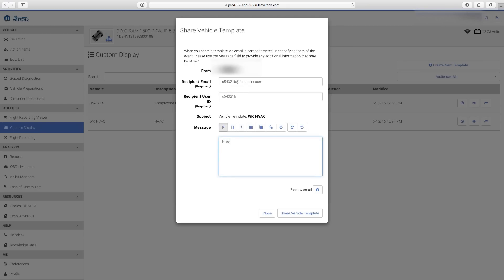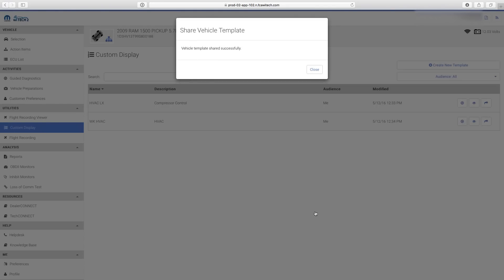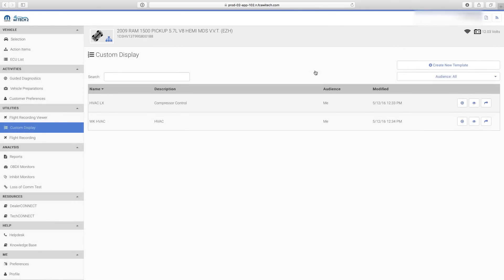The YTEK2 system uses the recipient email to notify the recipient of the shared template via email. Type a brief message, review the information, then select Share Vehicle Template. After YTEK gives a successful confirmation, select Close. The recipient will receive an email letting them know about the shared template, and the template will now be in their Custom Display Template list when they log into YTEK2.